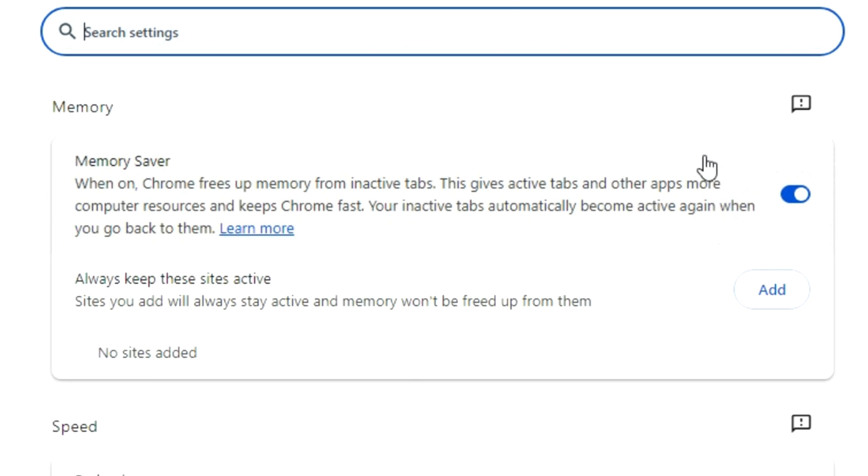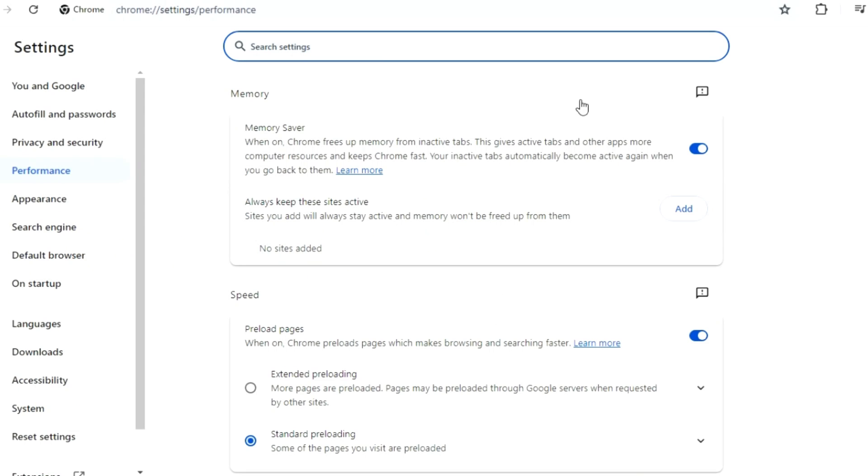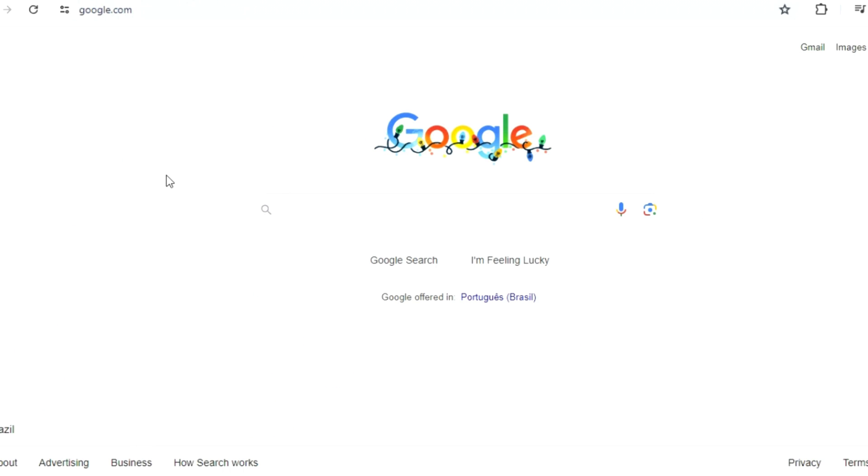Now make your own tests. Please open other tabs, go to YouTube, Instagram, wherever, and please leave a comment below if it really increased your Google Chrome speed. The second way that you can speed up your Chrome is click again here at the right corner of your screen, but now you go to Settings.